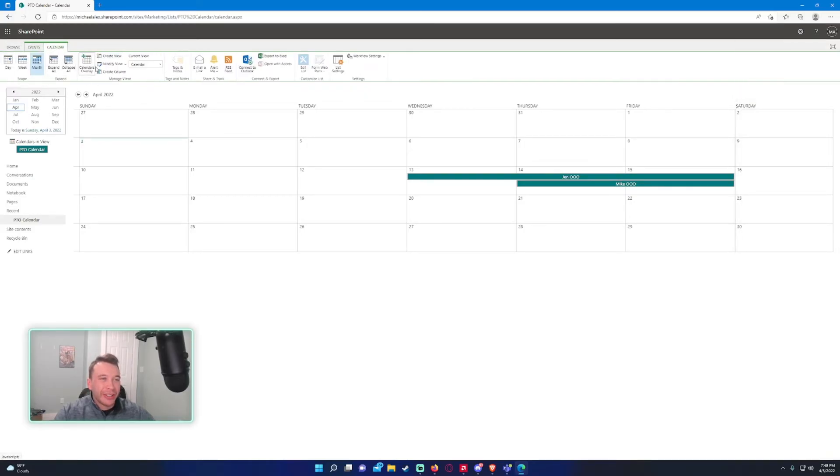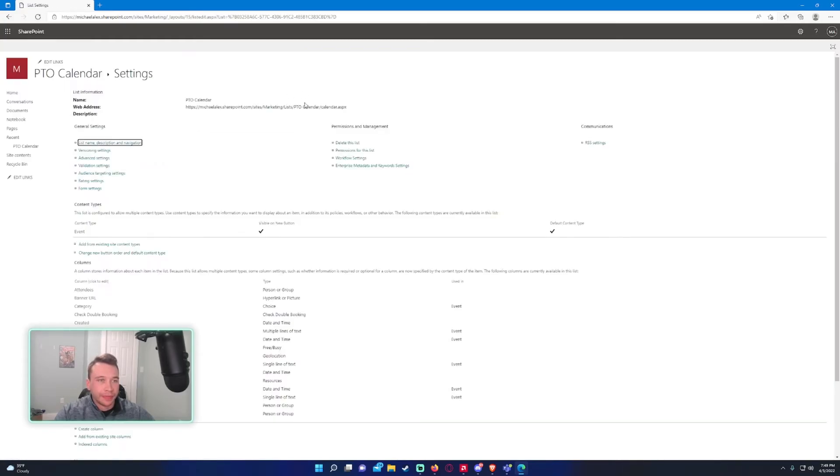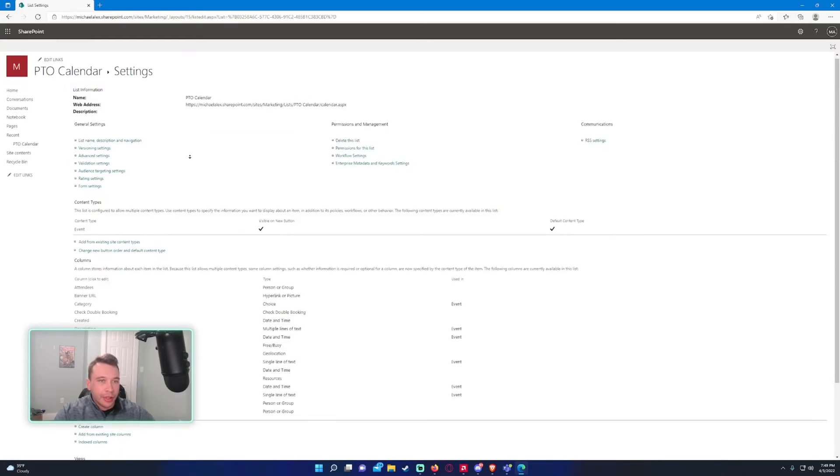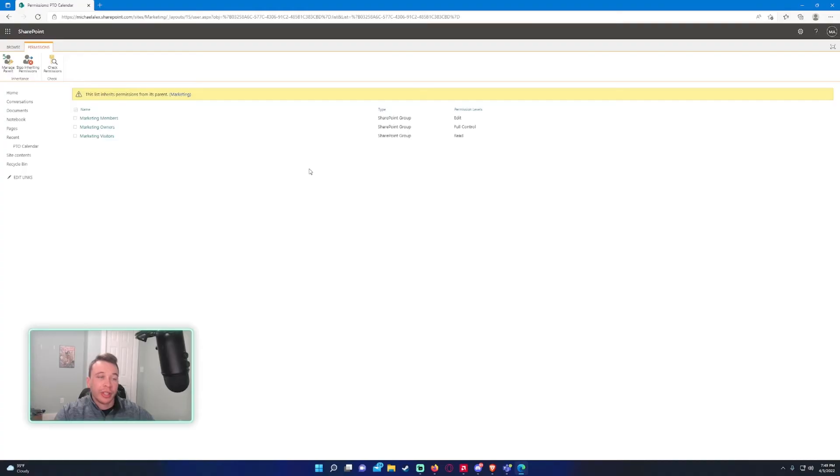So in the calendar, go ahead and click on the calendar tab, top left. And then we'll go to list settings. All right. And it's within the permissions for this list under permissions and management. So go ahead and click on permissions for this list.